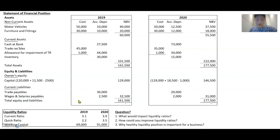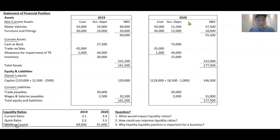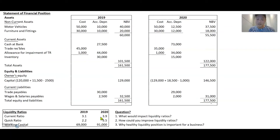Now that we understand how to calculate liquidity ratios, it's important to learn how to interpret trends across years. In this table with 2019 and 2020 financials for the same business, current ratio, quick ratio and working capital are all on an uptrend, which means things are improving. When things are improving, it means the business is more adequately prepared to cover any short-term obligations coming in the next 12 months.